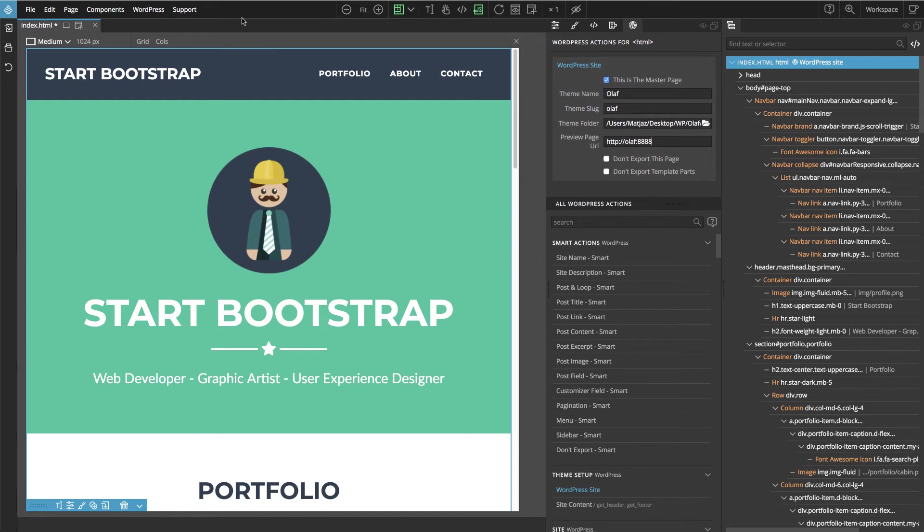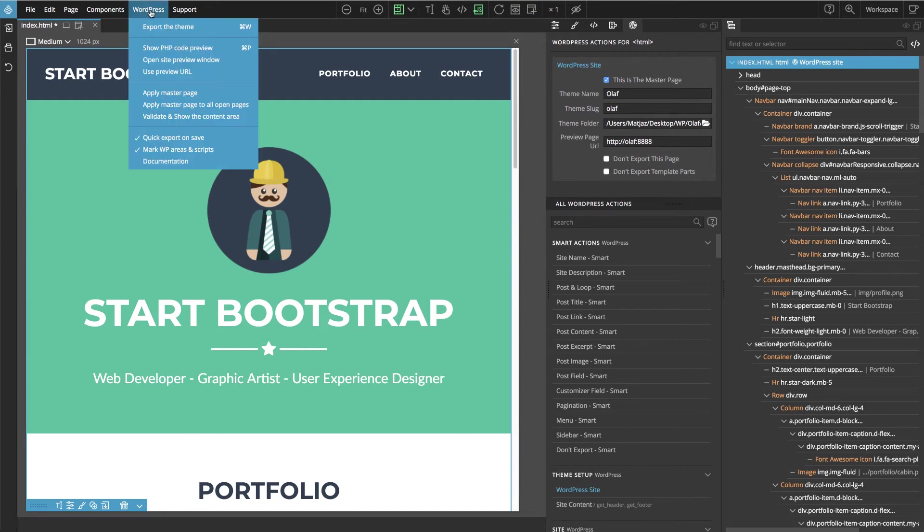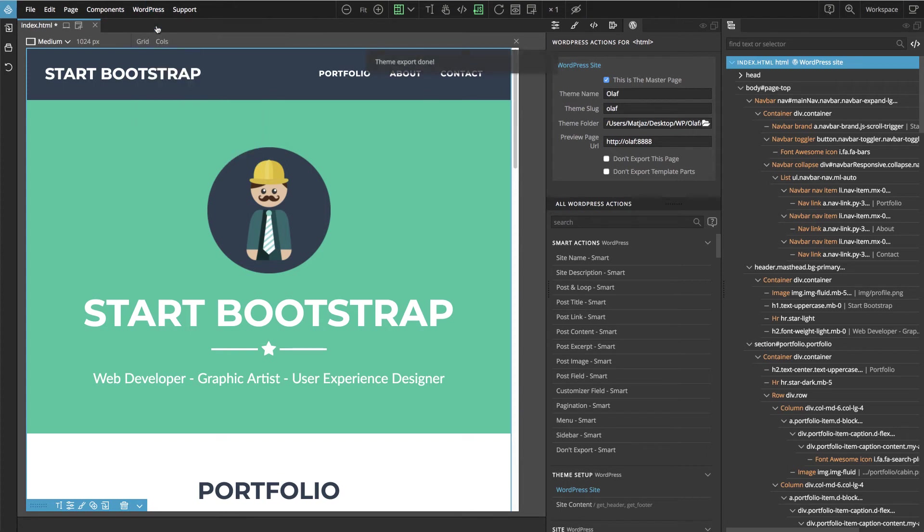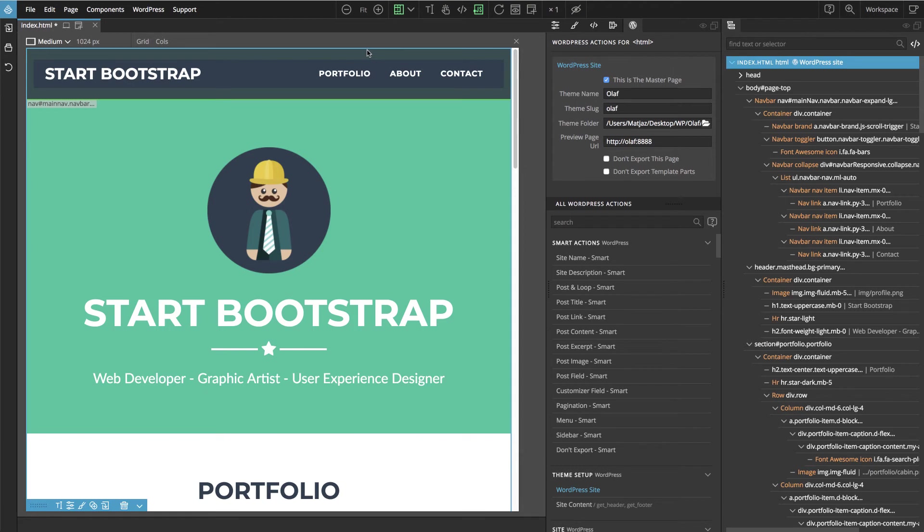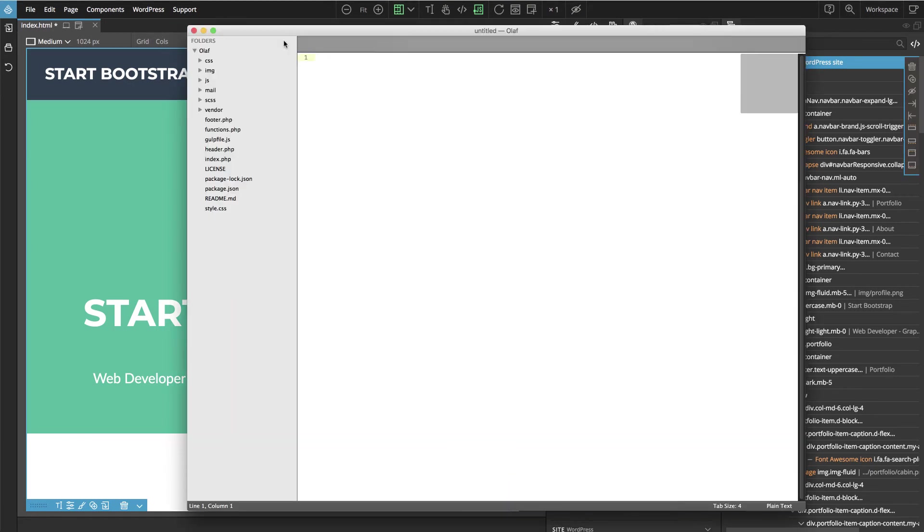And we can go to WordPress menu and say export the theme. And theme export is done. Let's take a look at the files that were created by PineGrow. So here we have all the files.